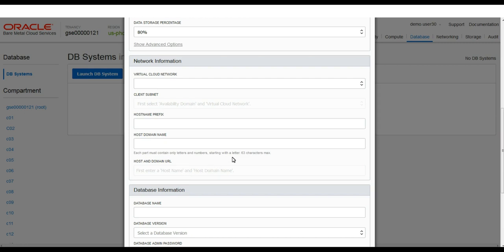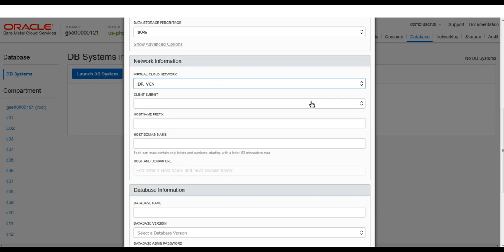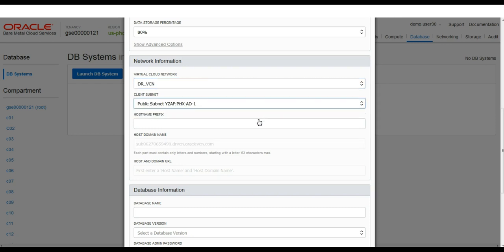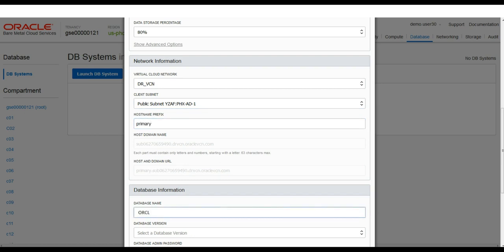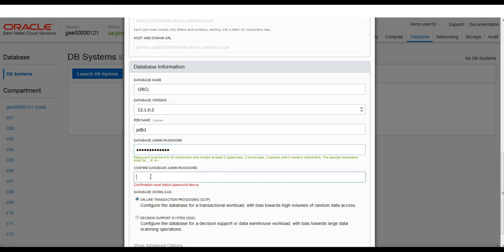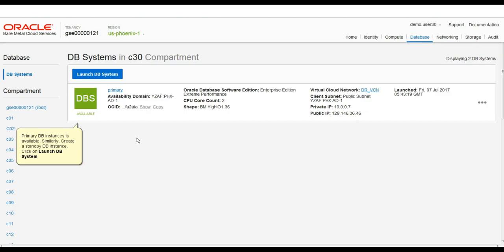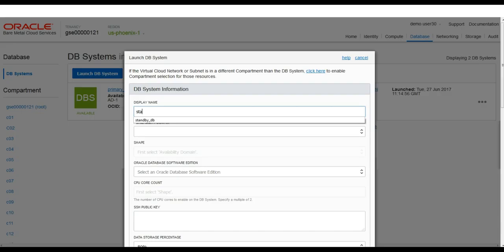We paste in our public key, then choose the VCN we just created called DRVCN, and select the public subnet in AD1. We give our database the name ORCL and choose version 12.2. The PDB needs a name and we'll set a strong admin password. We have the option of two different database types and in this case we're going with OLTP.